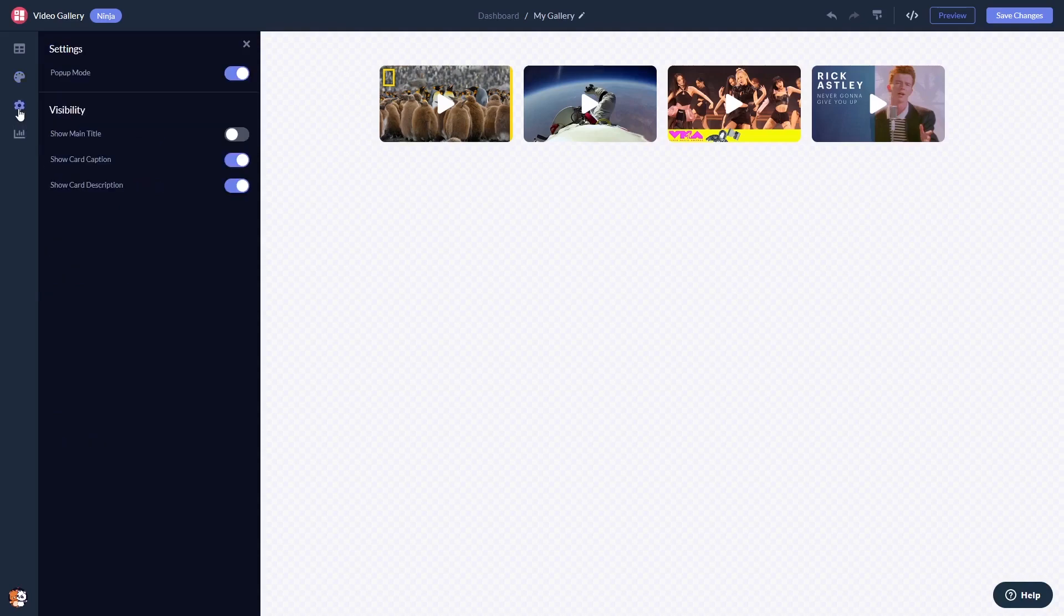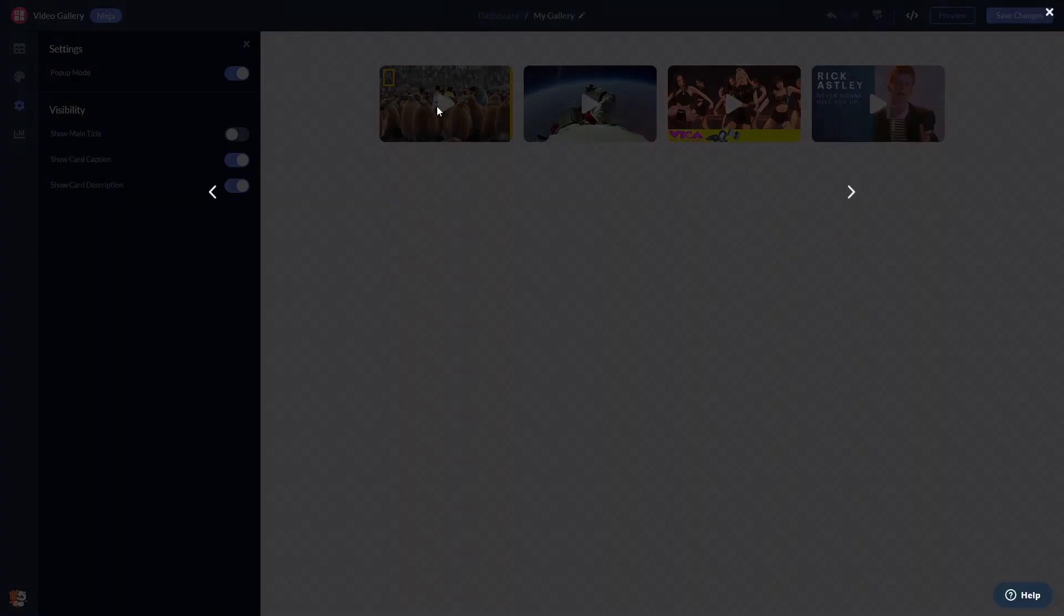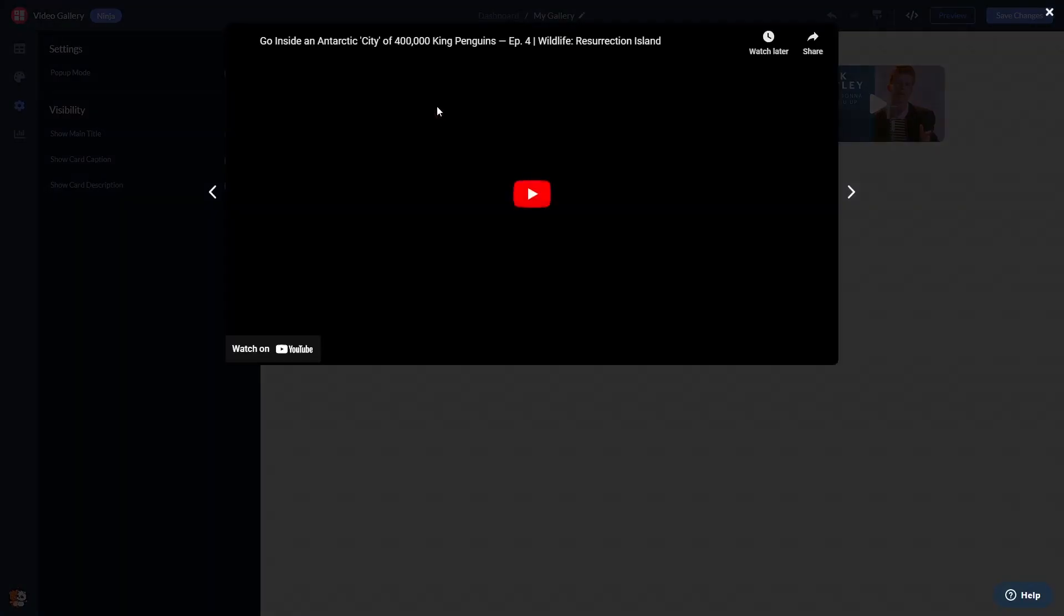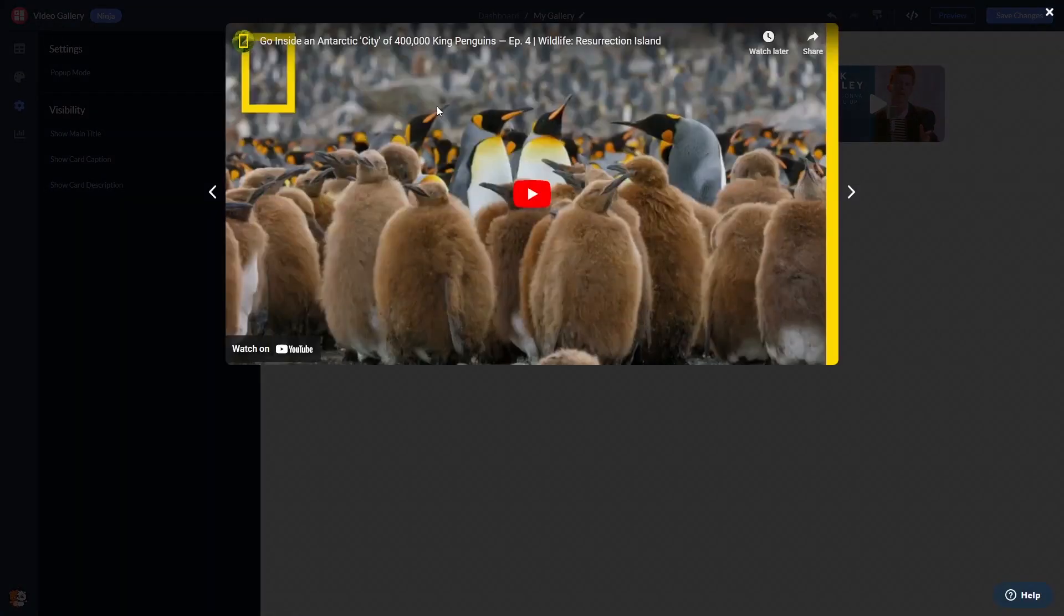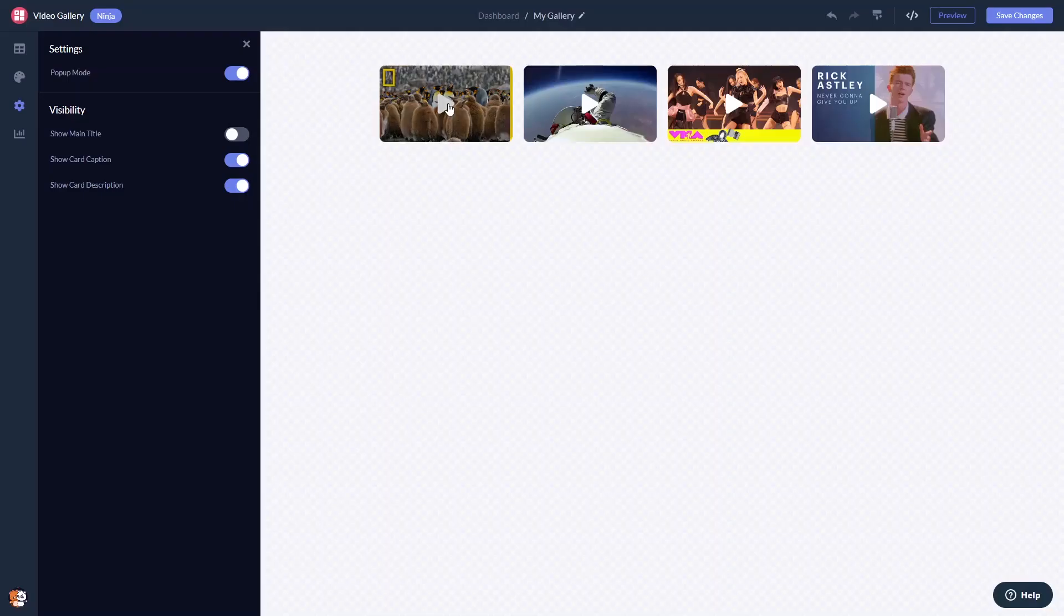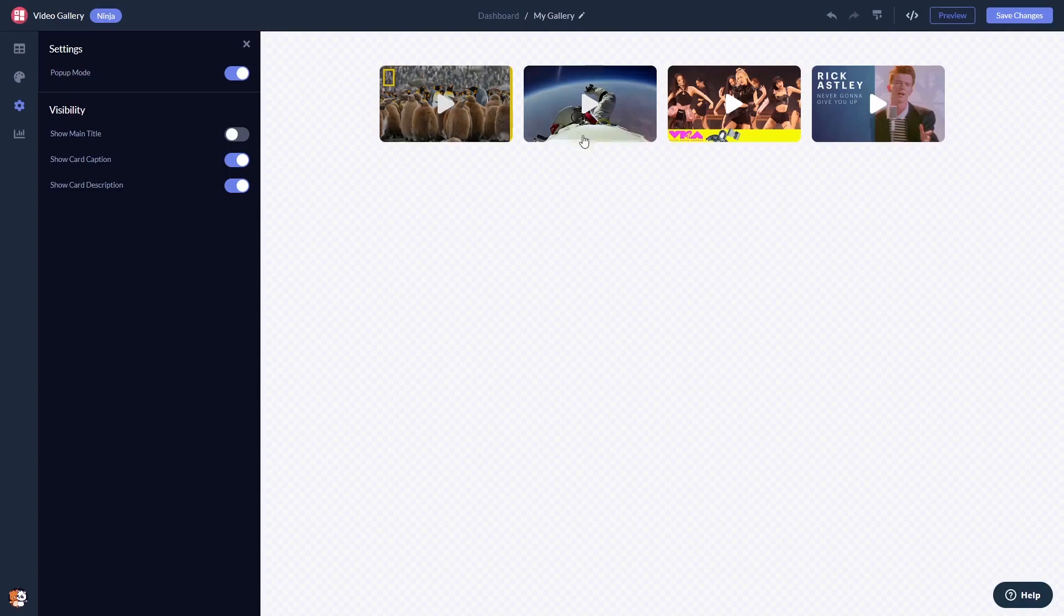And change the settings. When you're done, click the Save Changes button to save your work. If you don't have an account on Common Ninja yet, you'll have to register first.